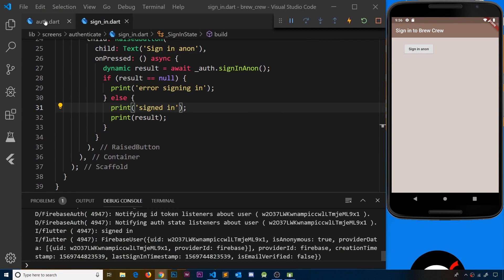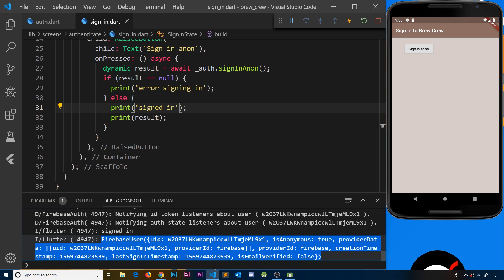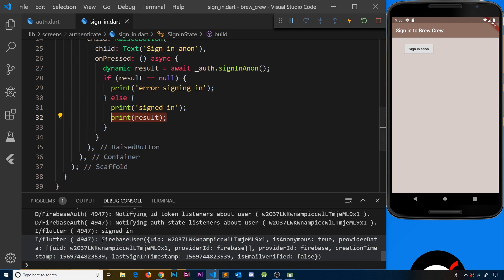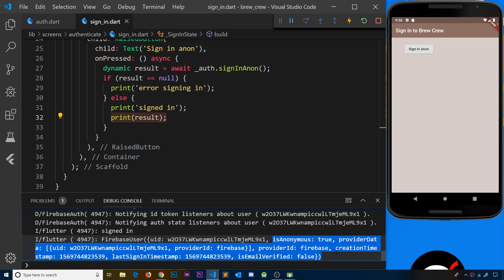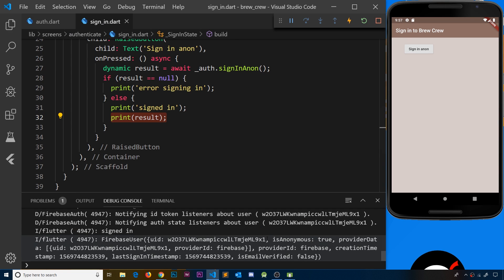Currently the response we get back from Firebase when we try to sign in anonymously is a big Firebase user object. This contains a uid which identifies the logged-in user, but it also contains a lot of information I don't need for this app. So when we receive this Firebase user back, I want to turn it into a lighter object that just contains the information I actually need — right now that's the uid, but it could also include an email, display name, or any property you want to keep as a user navigates between screens.